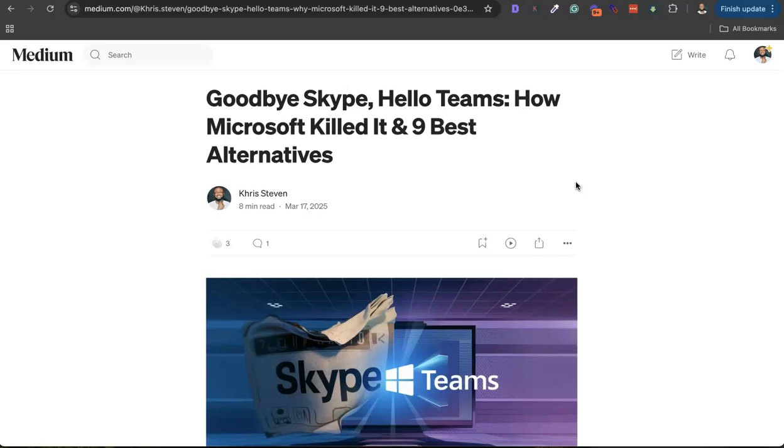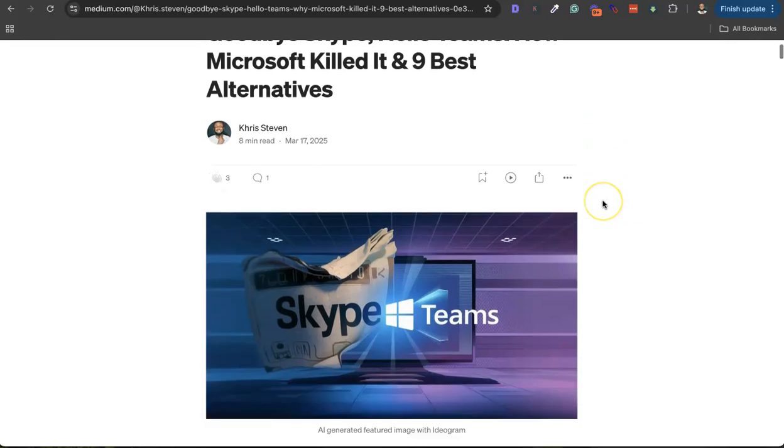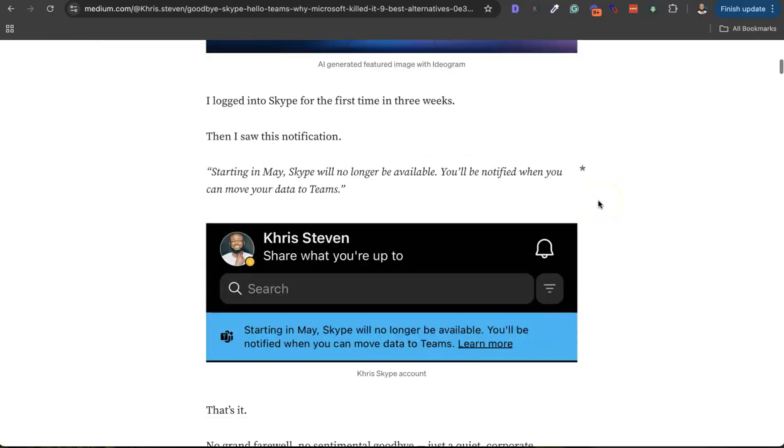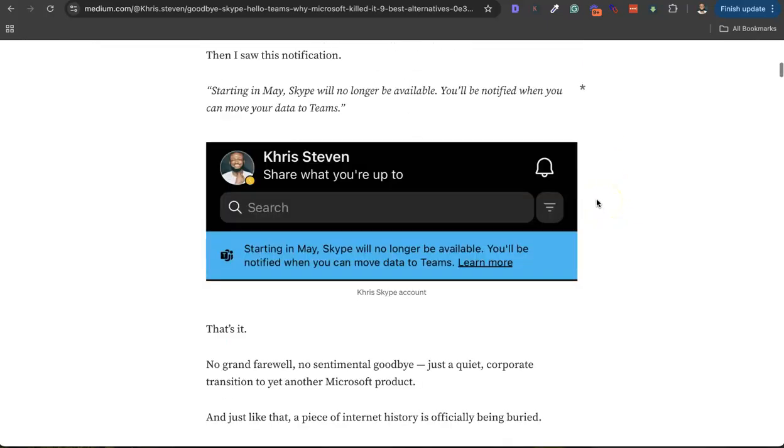So there are lots of alternatives if you have Skype. You can move your communication, move your team off Skype to Microsoft Teams. They are literally killing Skype and pushing users to Microsoft Teams.